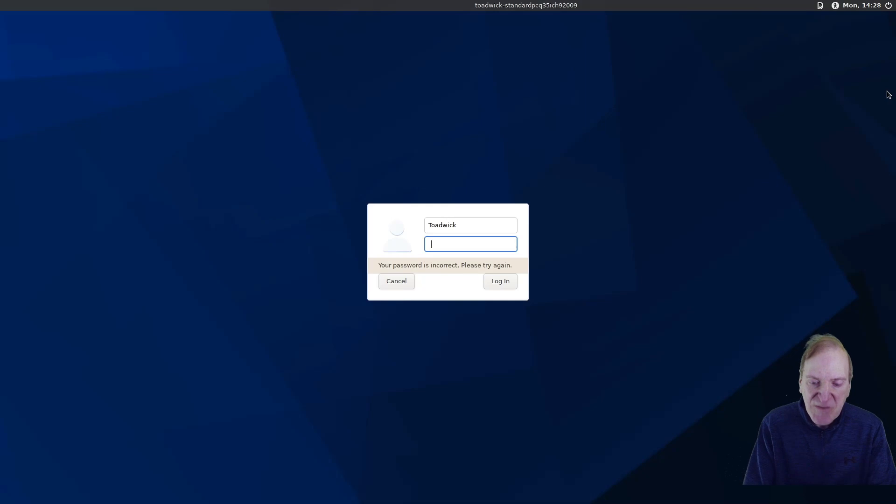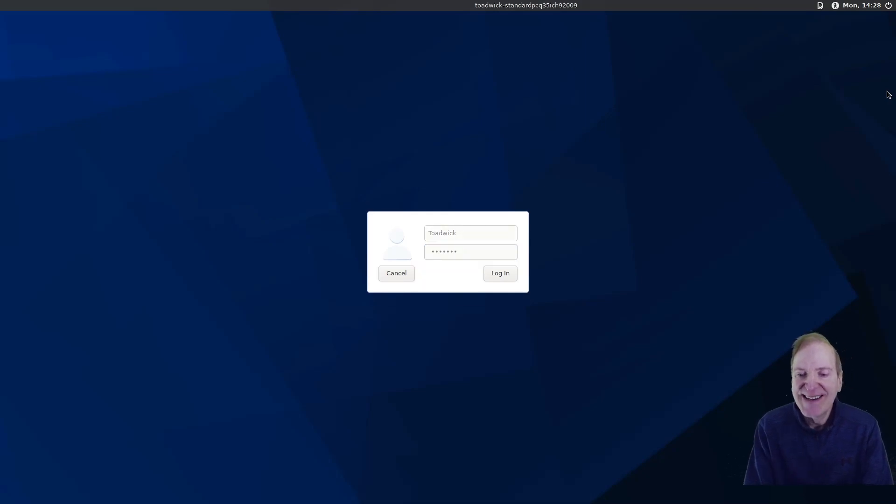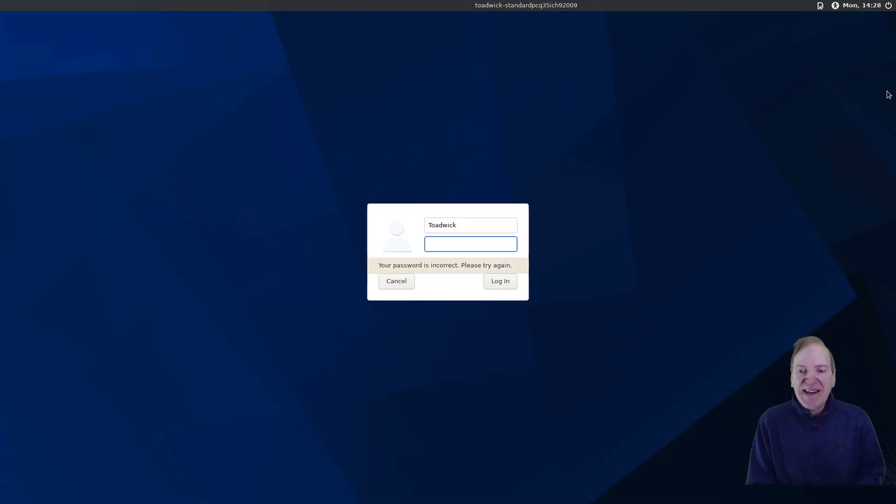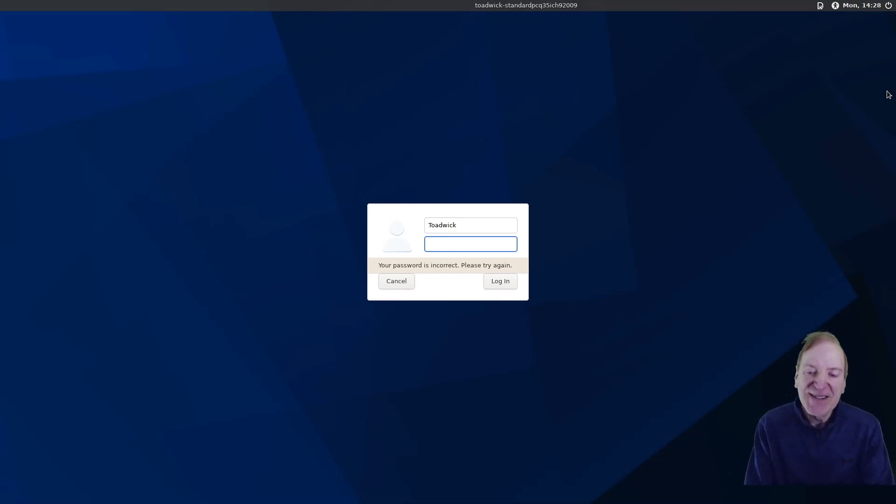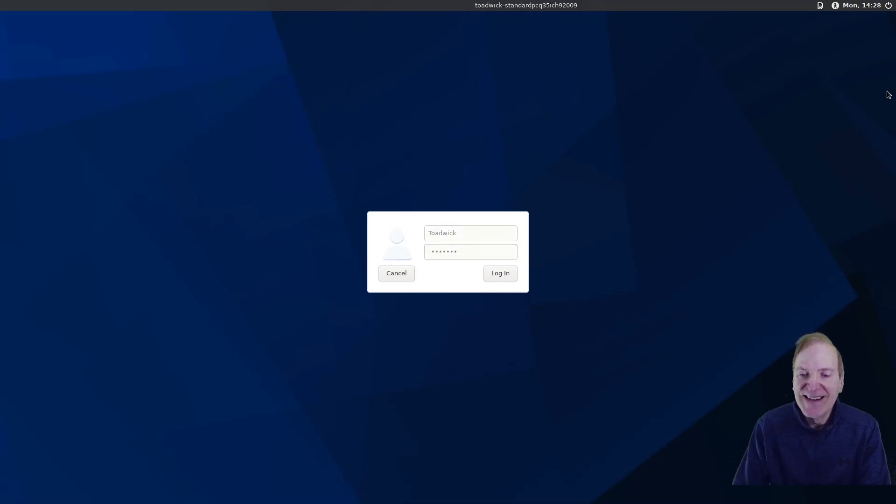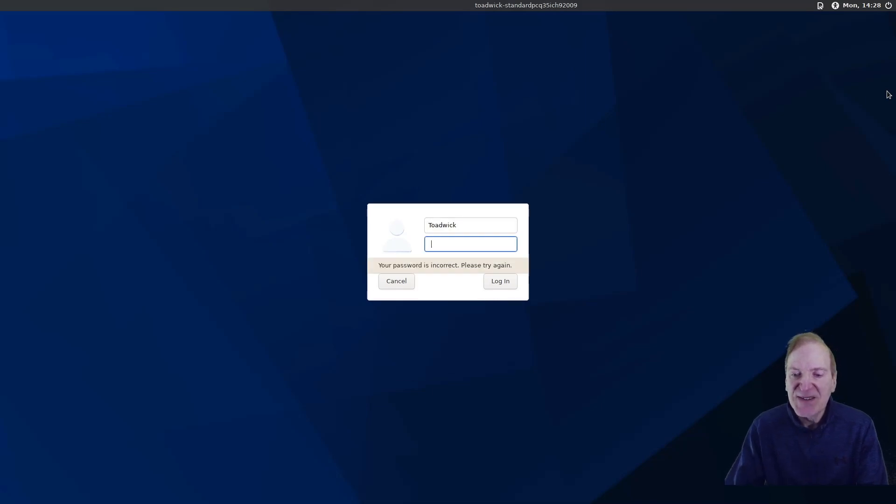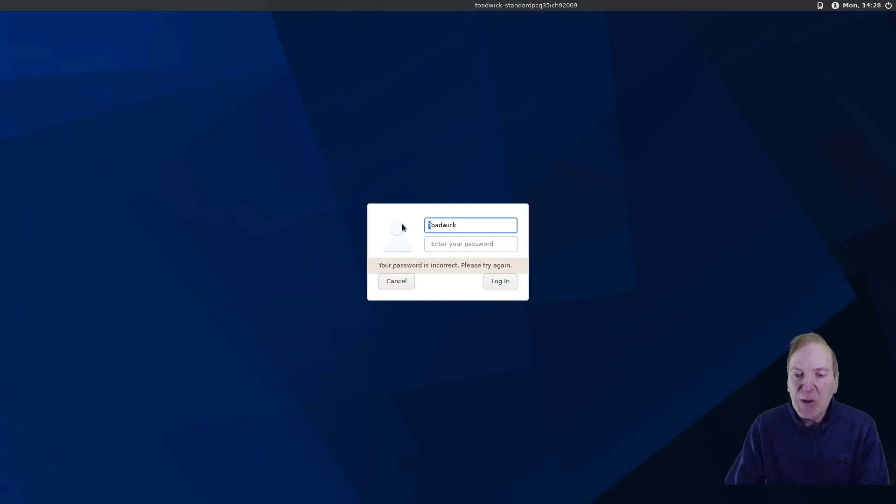And wrong password. Okay. And wrong password again. What did I do? Type it wrong when I installed? Hmm. Strange. Let's try a lowercase t.